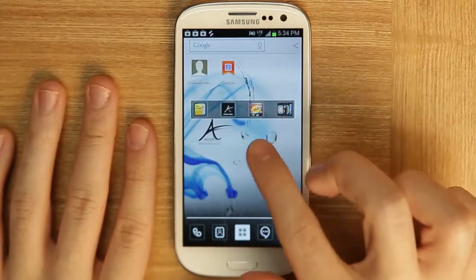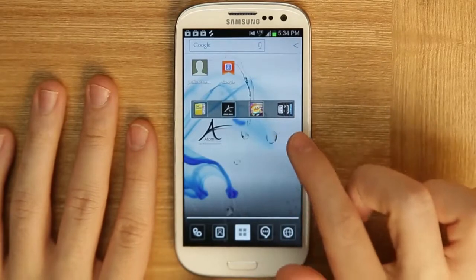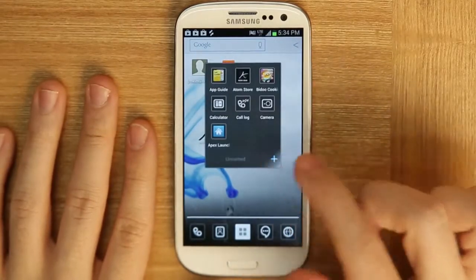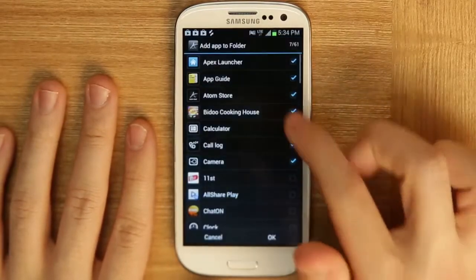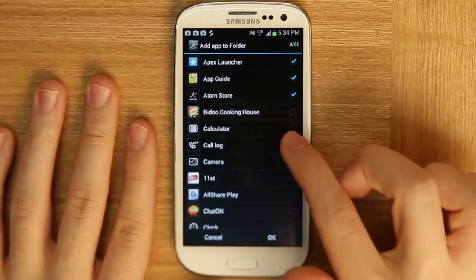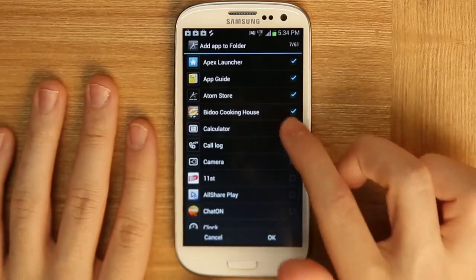If you want to add or remove stuff from the folder, just click it once and then hit the plus key. You can remove stuff or you can add stuff back.